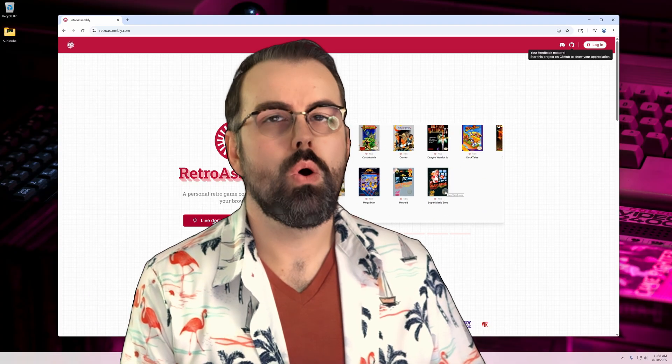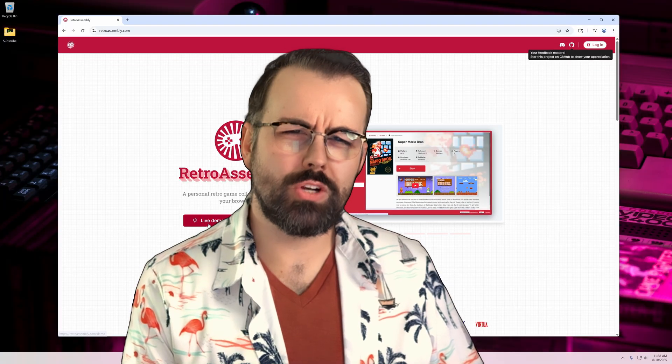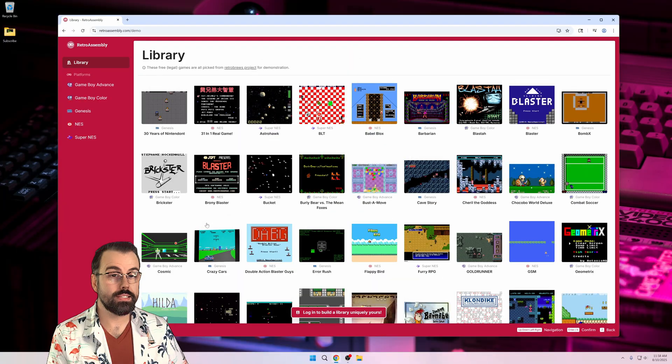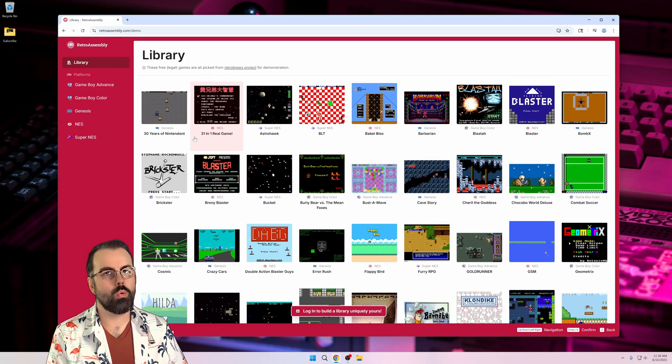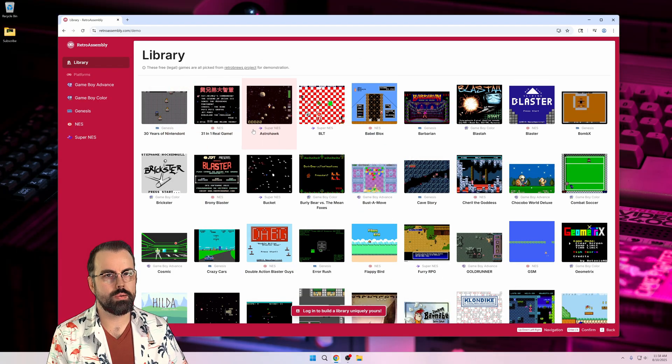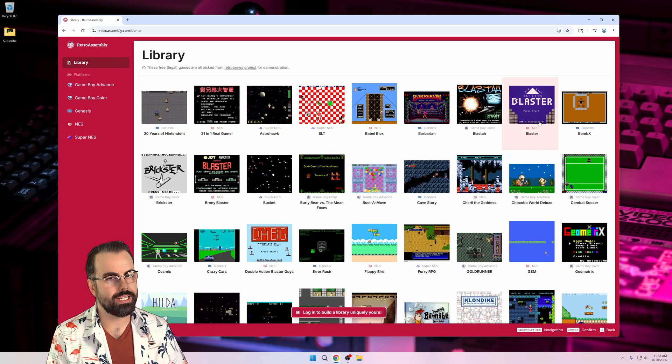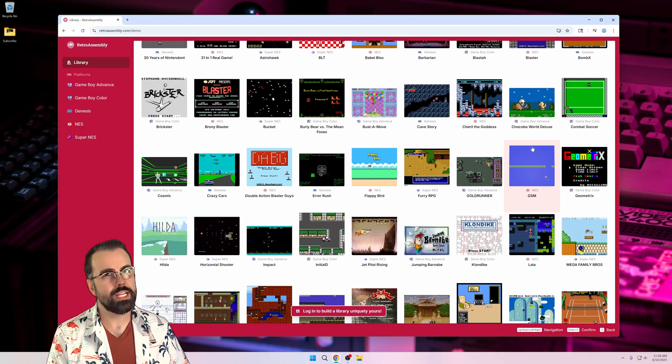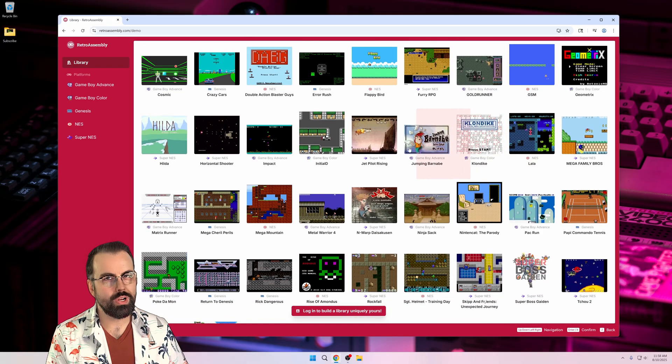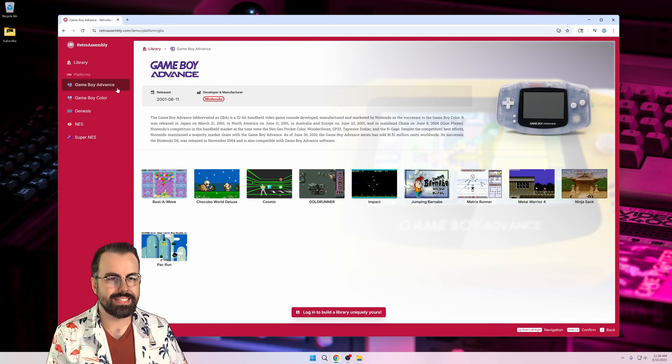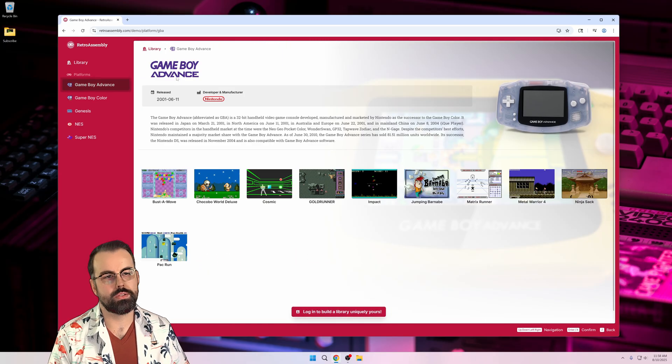But first, what is RetroAssembly? Let's dive into the demo on their website RetroAssembly.com and talk about it. I'm going to keep it simple. RetroAssembly is exactly two things.